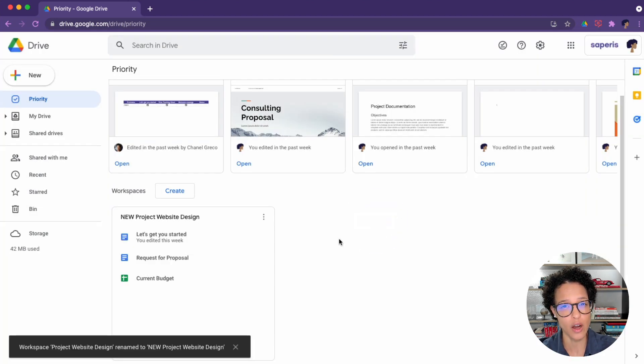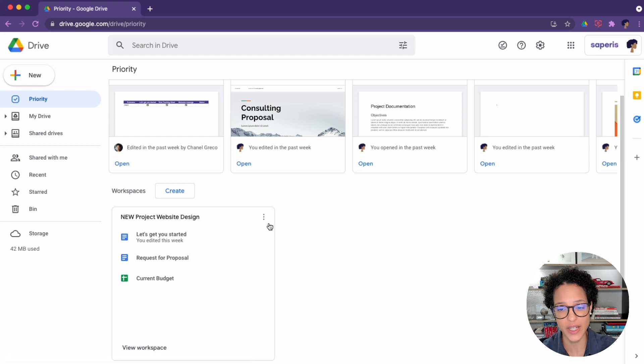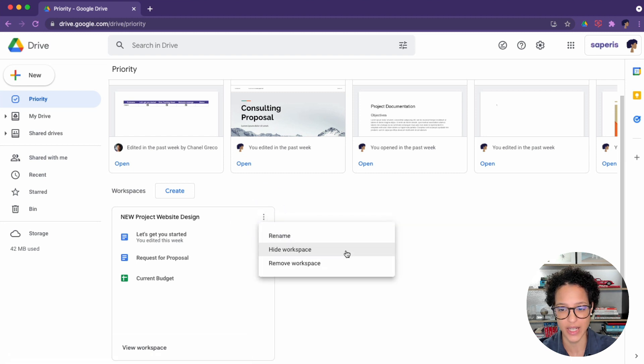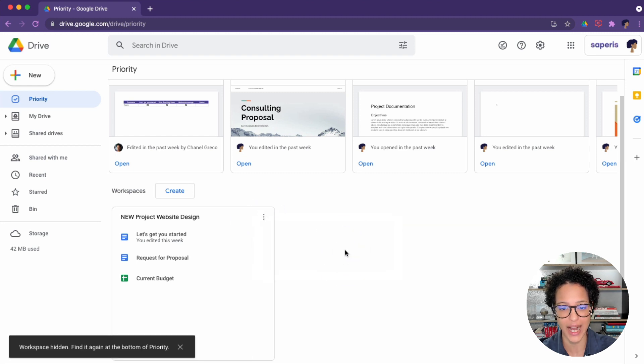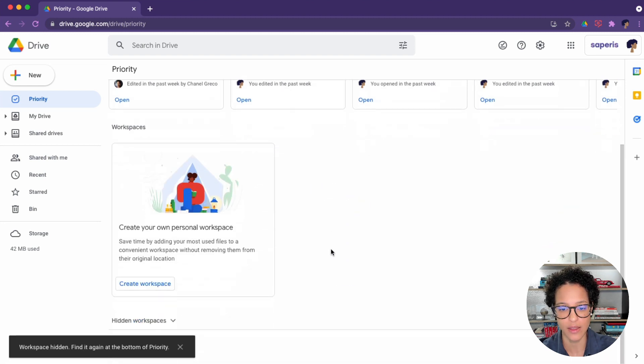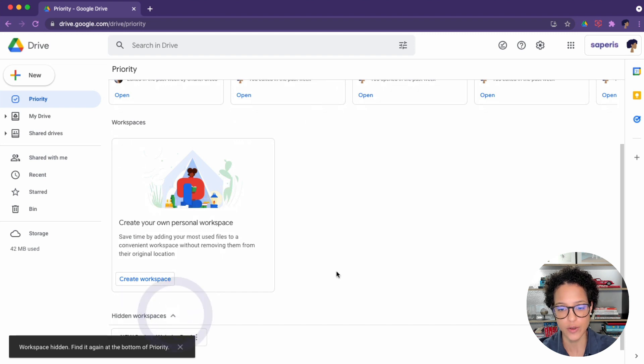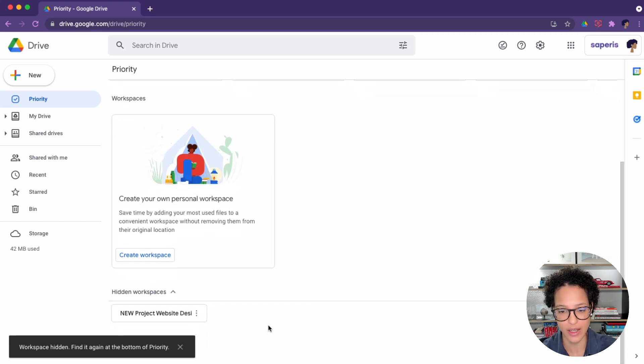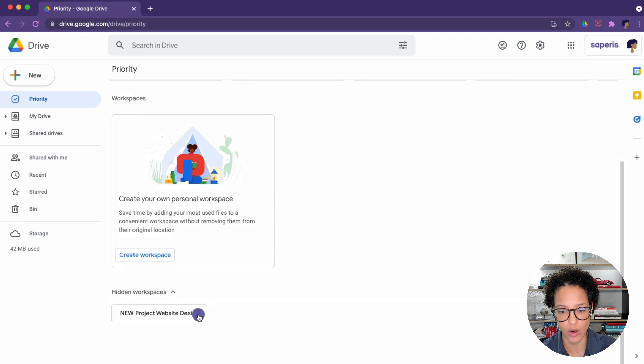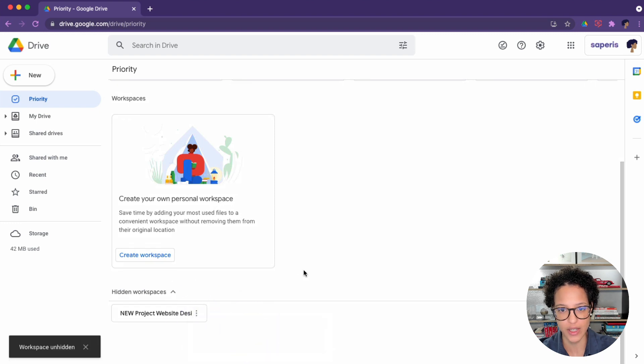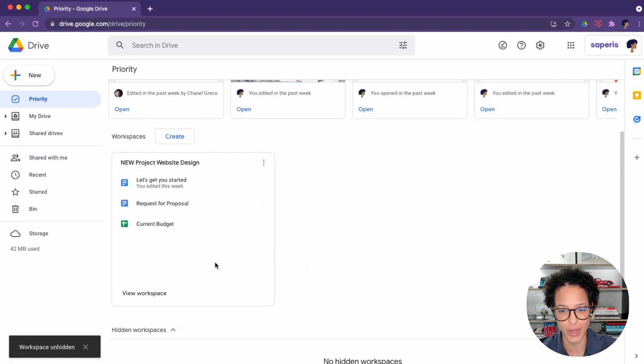If you have a lot of workspaces and you don't want to see all at the same time, you could simply hide them. There you go. So then here are the hidden workspaces. To see what is hidden, just expand that view, and you can also unhide a workspace. Then it is put back here in place.